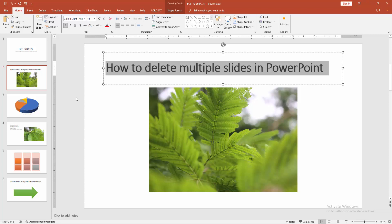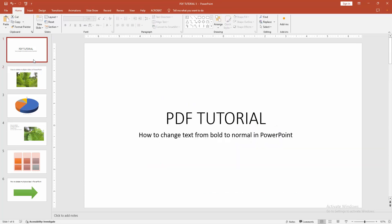Press Ctrl+B again to remove the bold. I hope you enjoyed the video! Please like, comment, share, and subscribe to my channel. Thanks for watching!